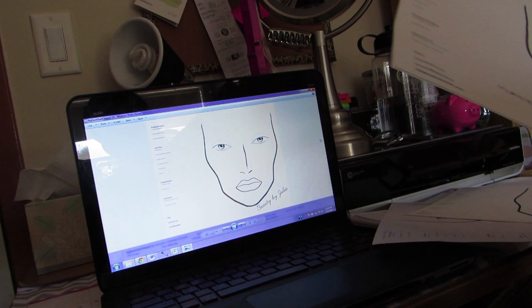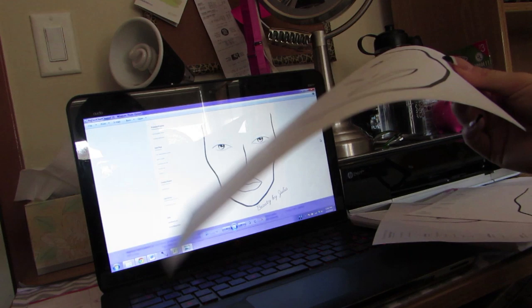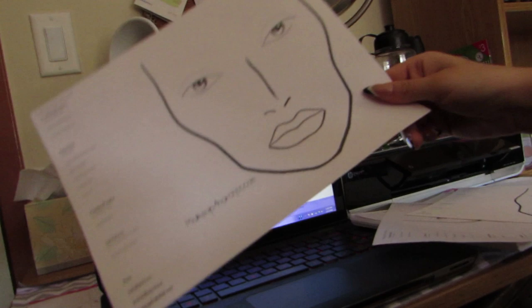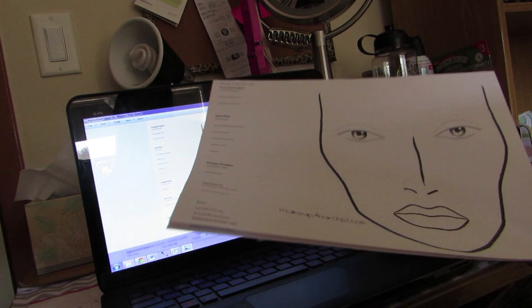You could also get away with using construction paper — kids' construction paper that comes in different colors. This is what I had in the beginning before I bought the card stock. It does work — it doesn't blend as well as card stock does, but it's something you could try if you just want to play around with it.